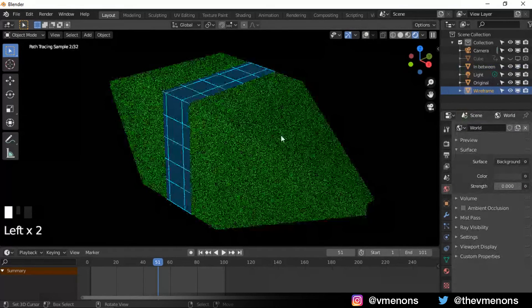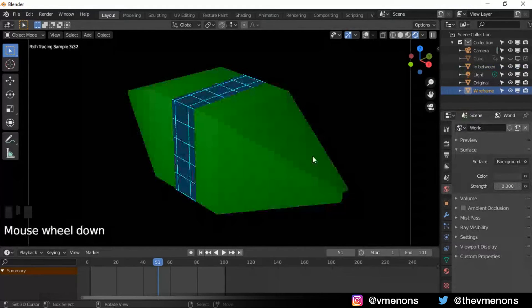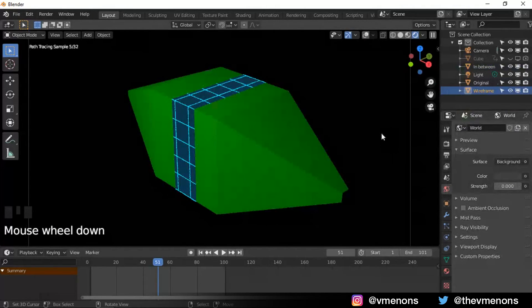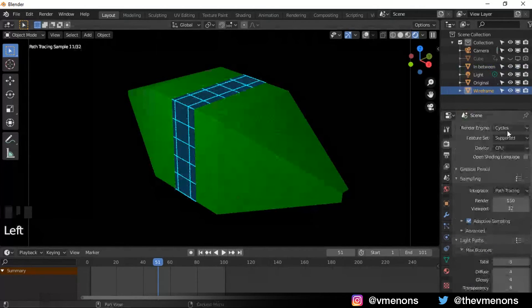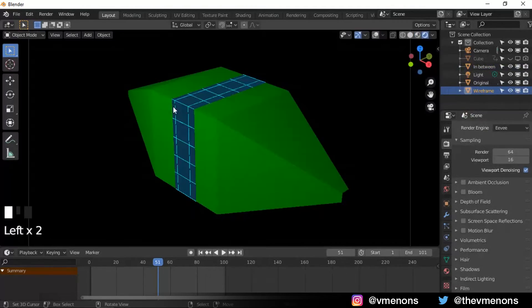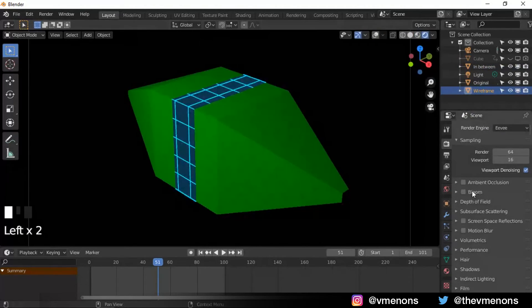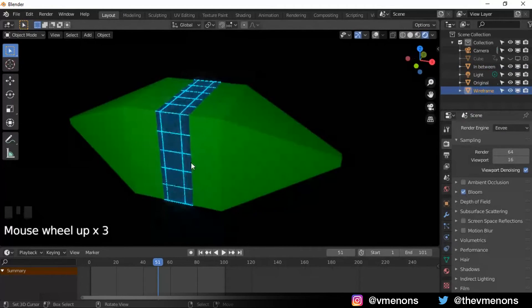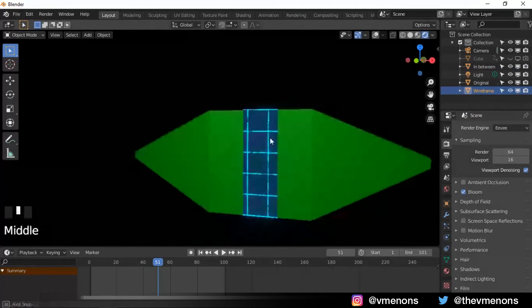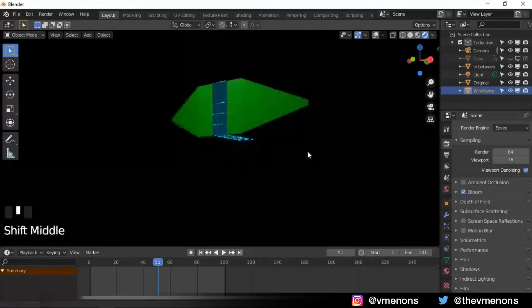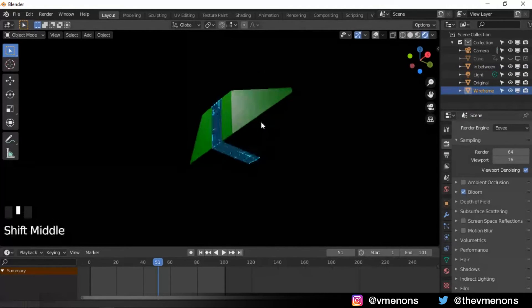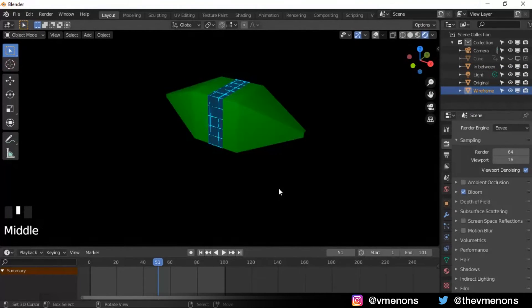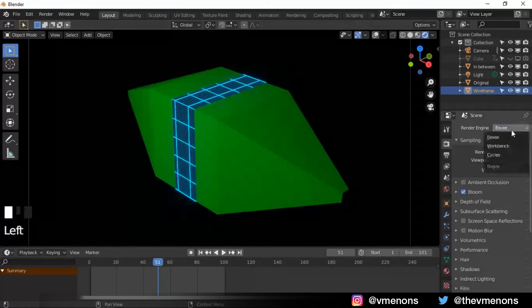I'm gonna cut the world lighting. And also if you're using Eevee, you can enable bloom which will give you that sci-fi glow kind of thing. If you're not using Eevee, well, you will have to do it in compositing. I use cycles.